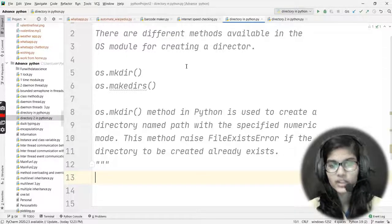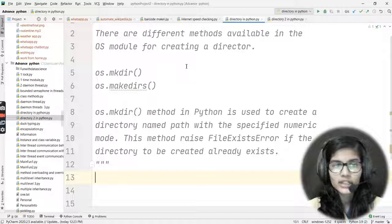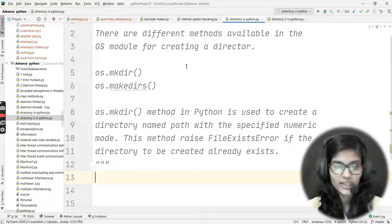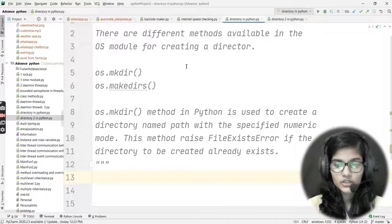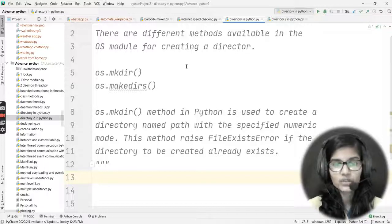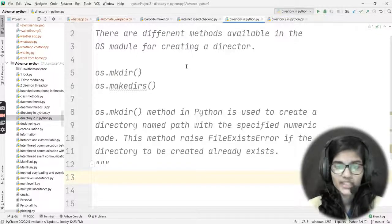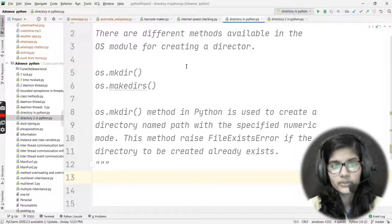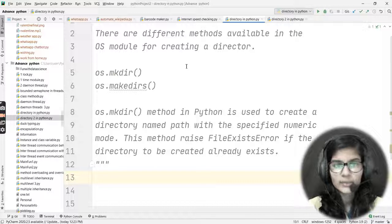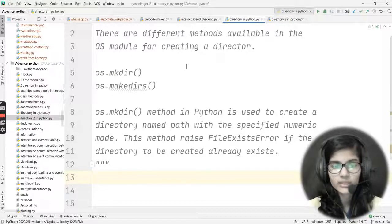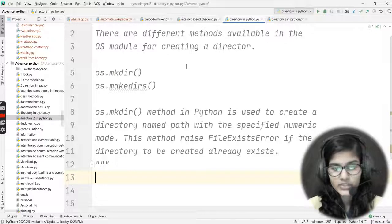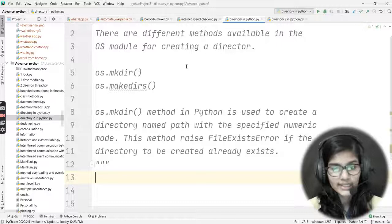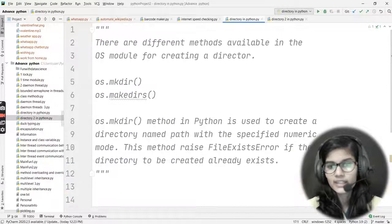If you try to create a directory at a place where it already exists — for example, creating a directory named 'python' or 'python programming' in C:/users — it will show you a FileExistsError, meaning that directory already exists and you cannot create a new one with that name in that location. So to recap: os is the module used, and there are two ways — mkdir and makedirs — and today we're discussing mkdir, which raises FileExistsError if the directory already exists.